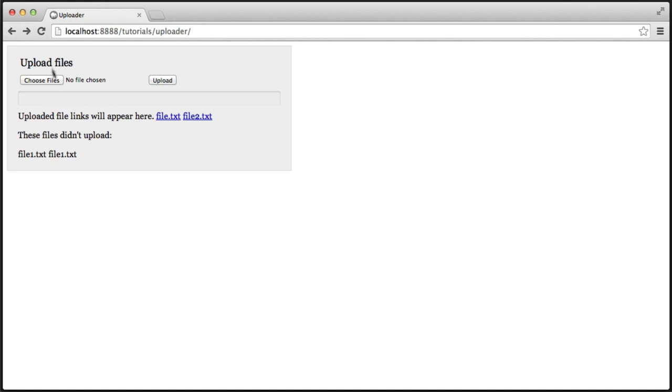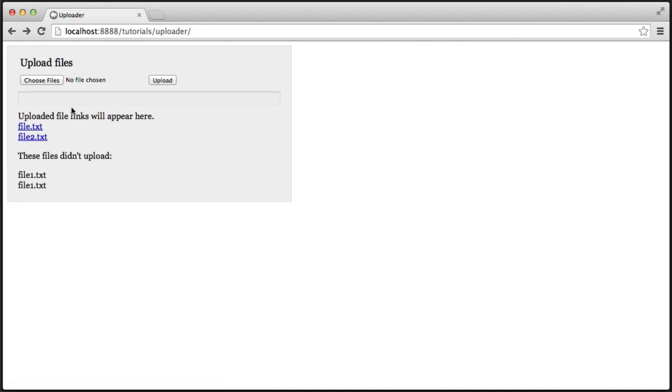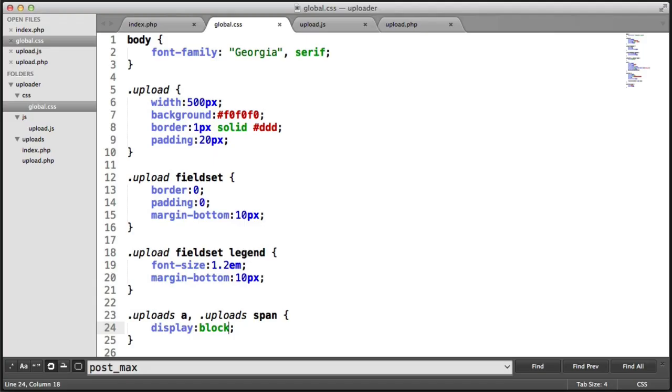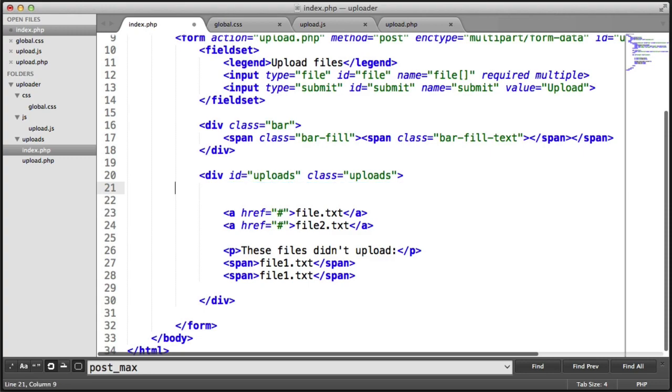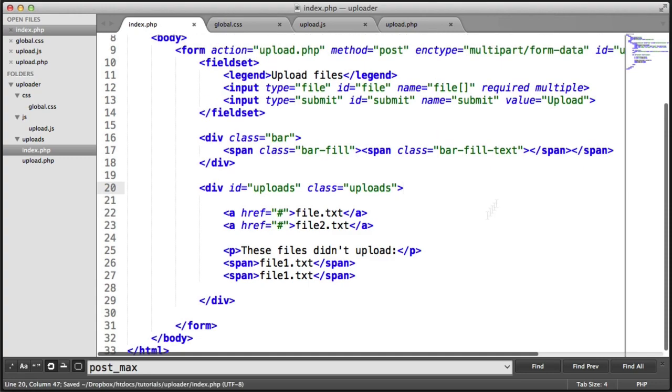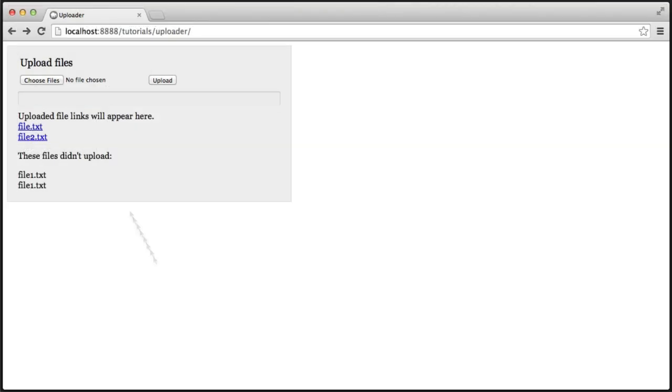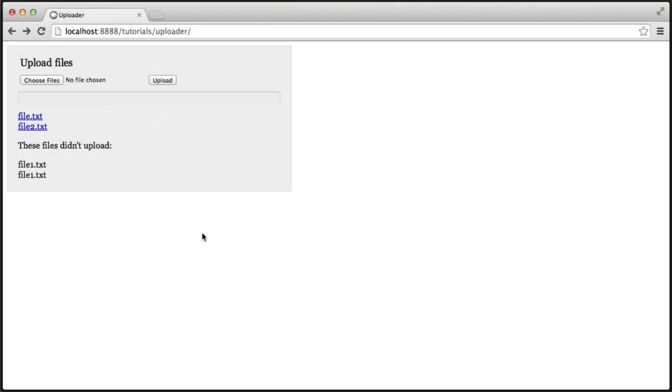So that will display these as block level and we'll eventually get something that looks like that. Now this will obviously go once we have uploaded files so we'll end up with something looking like this. So now that we've done that we can start to concentrate on the actual functionality itself.